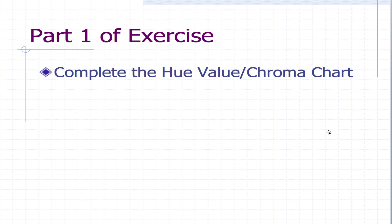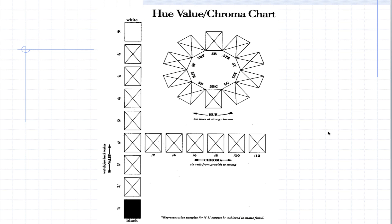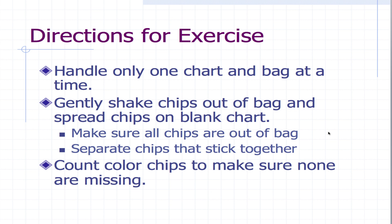So the first part of the exercise is to complete the hue value chroma chart. And in your book it looks like this. What you're going to do is put the chips that are in the bag on each one of those squares that has an X in it.